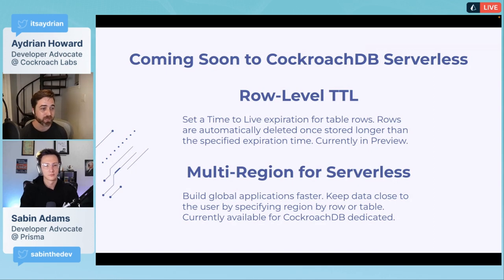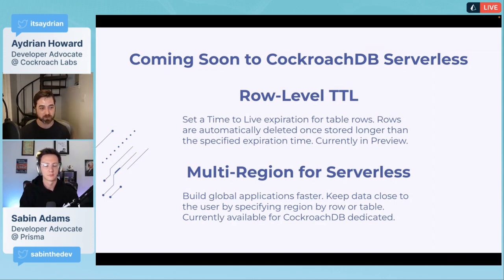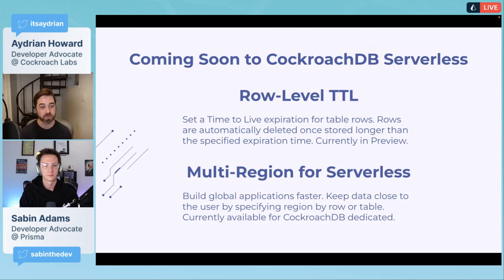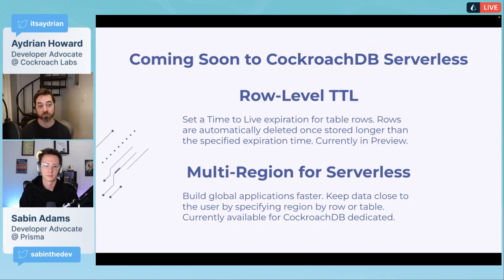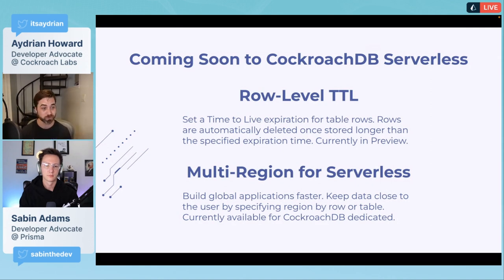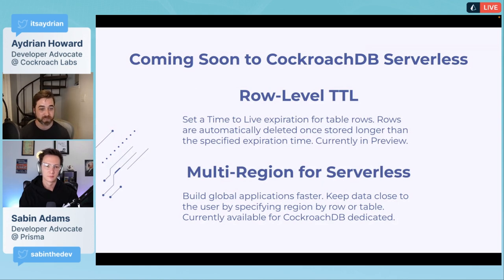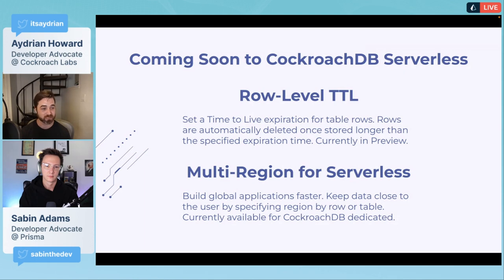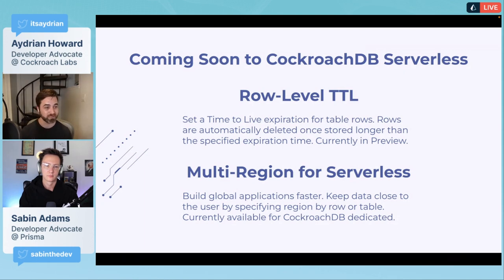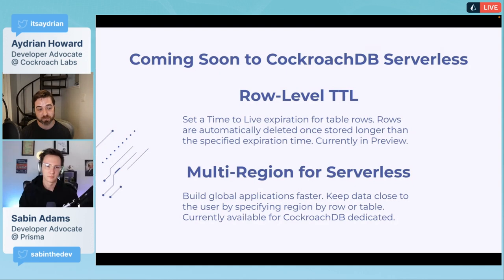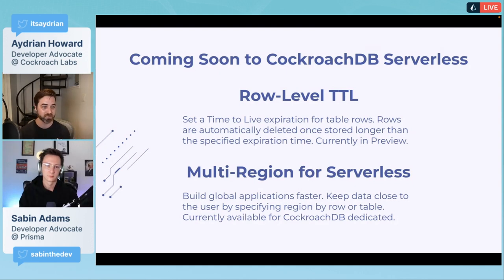The other thing I'm very excited about is multi-region for serverless. This is currently available in CockroachDB dedicated where you can set up your own dedicated clusters around the world, but we're working on adding this to serverless.